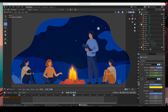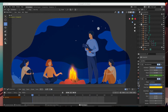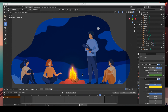Hey guys, welcome back! In today's video I'm going to show you how to animate this fire using the visual effects tab. We have a wave distortion and a glow on this fire, and that's how we're going to animate it. So without further ado, let's get started.